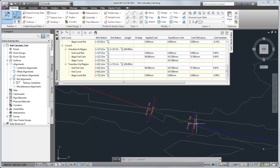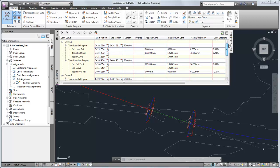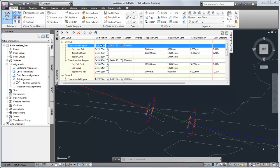The cant tabular editor automatically displays the calculation results for each curve. You can edit many of the critical stations calculated values, such as the start and end stations, and applied cant.